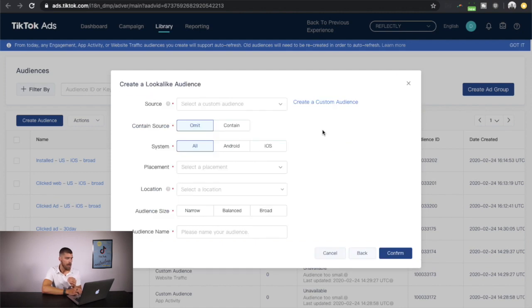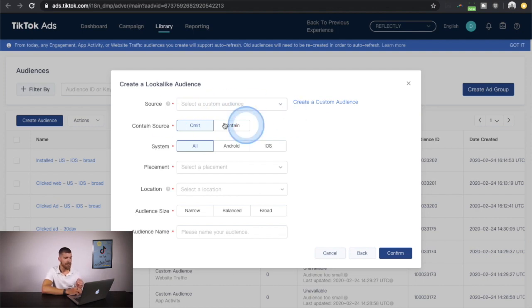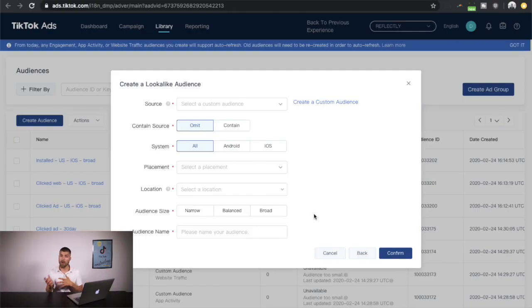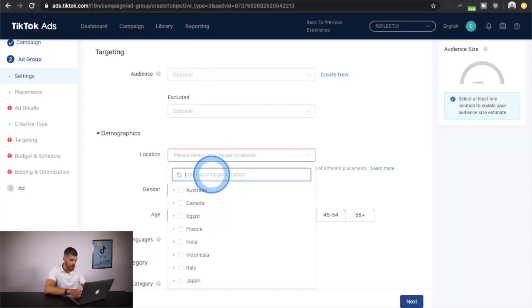Once you have a custom audience, you'll create a lookalike audience. You'll select the source — for example, website visitors — and then choose whether to include or omit those people from the lookalike audience. You can also specify the audience size: narrow is smaller but more closely matched to the custom audience, while broad is the opposite. I recommend experimenting with all three — I've seen all of them work in different situations. When you first open your account, not all locations may be whitelisted, but you can request more countries.